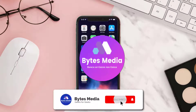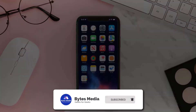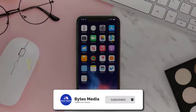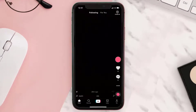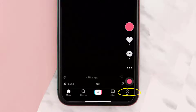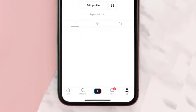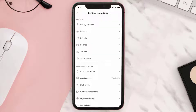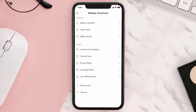Hey guys, I'm Anna and today I'm going to show you how to change your age on TikTok. First, open up the TikTok app on your device and then tap on the profile icon in the bottom right corner. From here, tap on the three dot icon in the top right corner — it'll take you to the settings page. Simply scroll all the way down to the bottom.